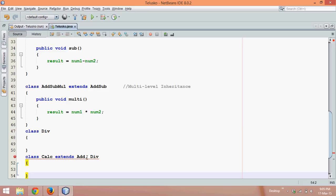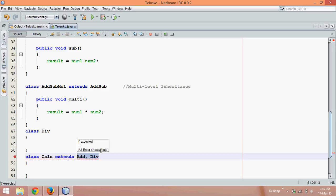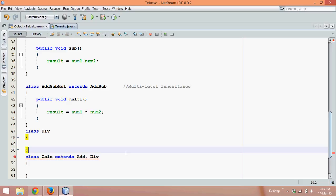But still you can see there is an error. It says you cannot extends two classes. Now why we cannot do that? I have another video on why we cannot have multiple inheritance in Java, but you can see practically we are getting an error.